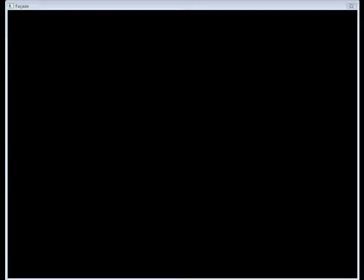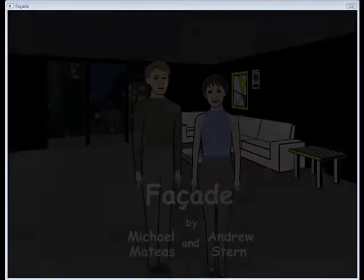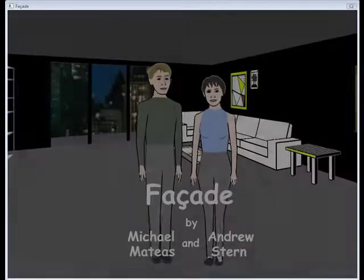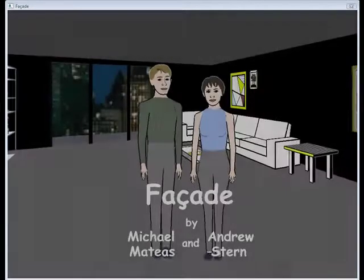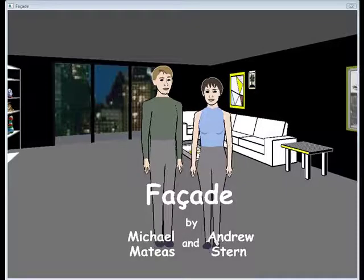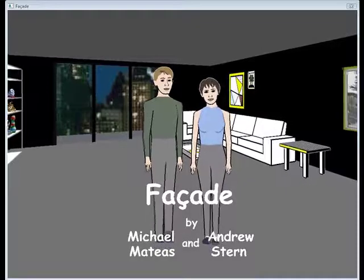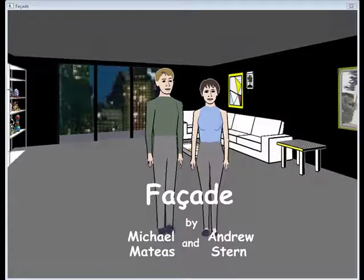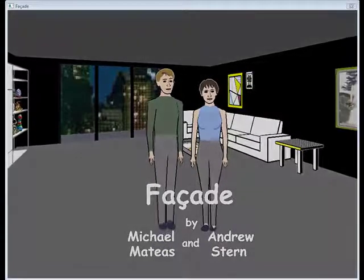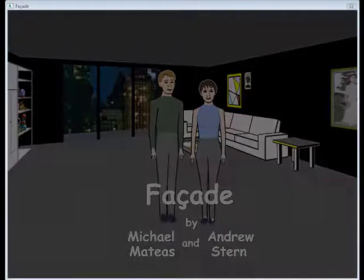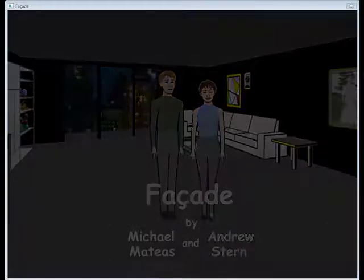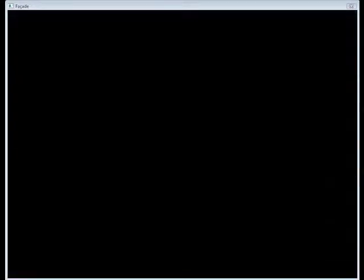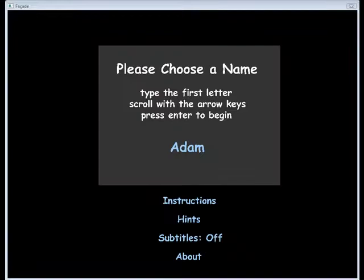Okay, today I want to share with you this program called Facade. It's not really a game, but it is free. It's basically an artificial intelligence program, and what you type in to these two characters, Grace and Tripp, affects how they react, and it affects the ending.